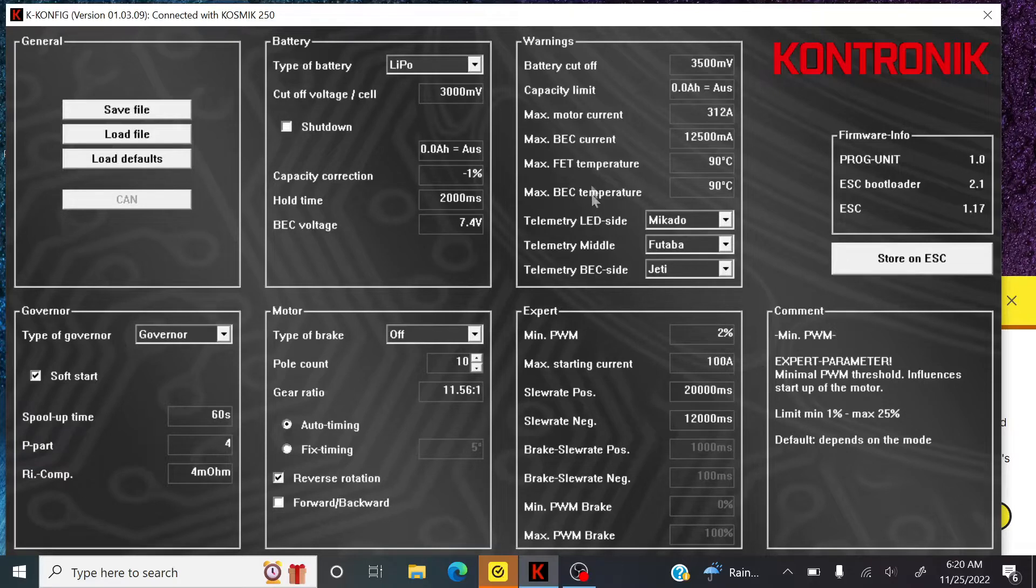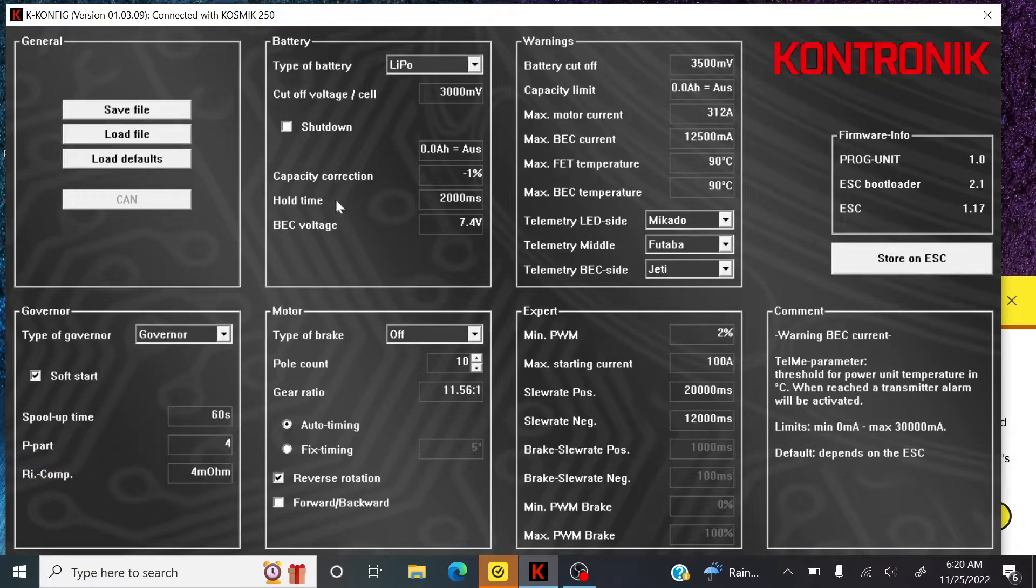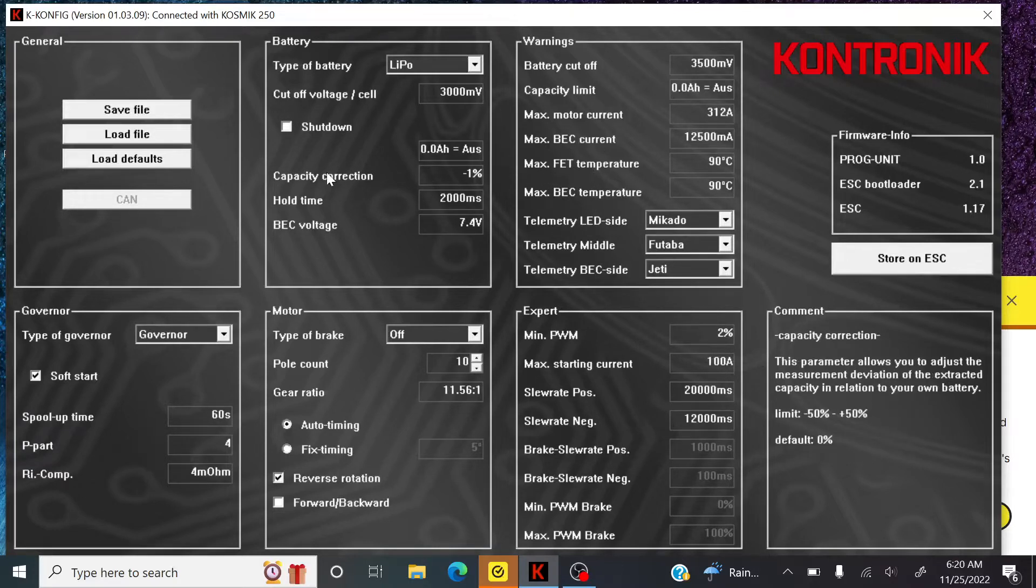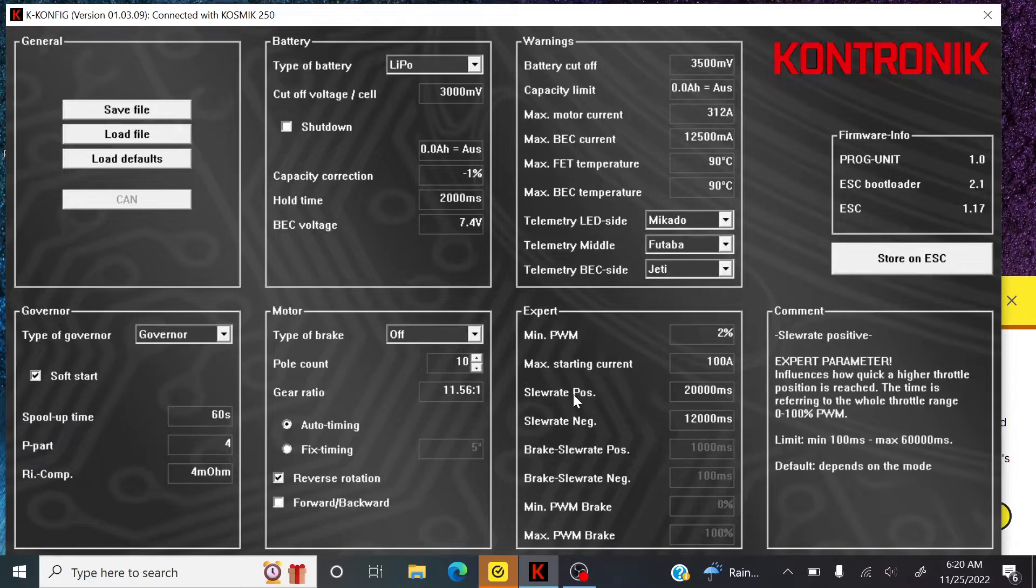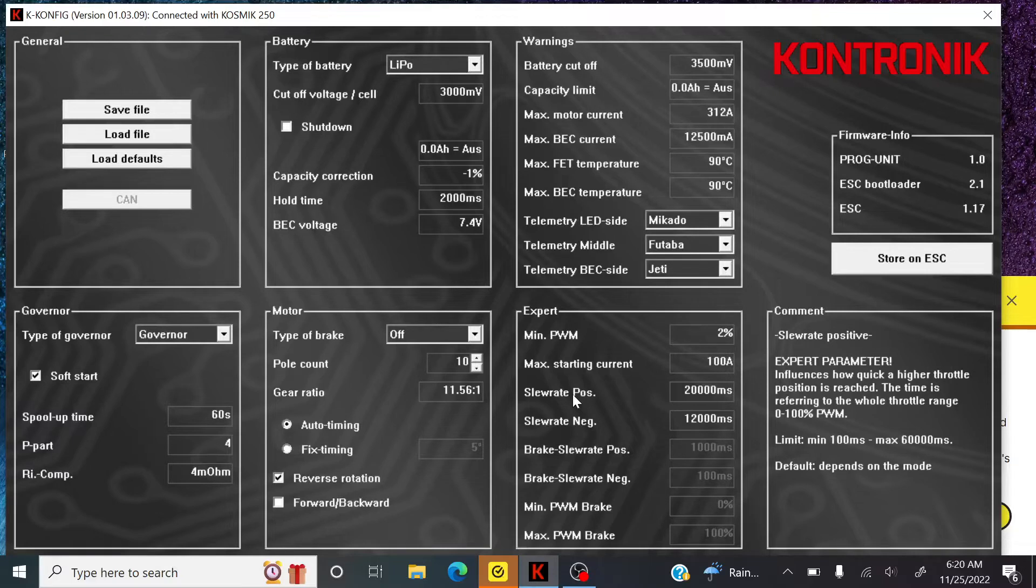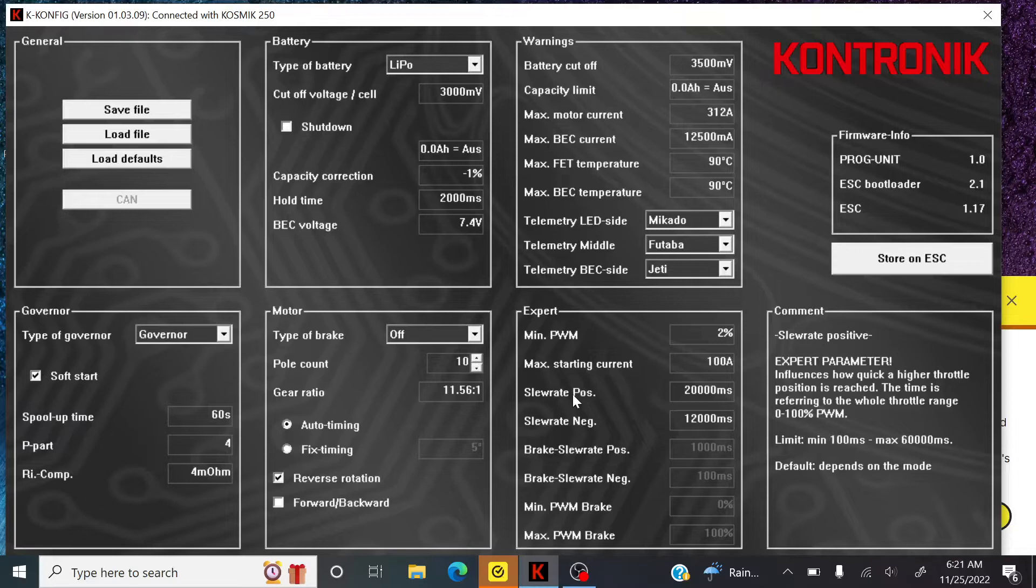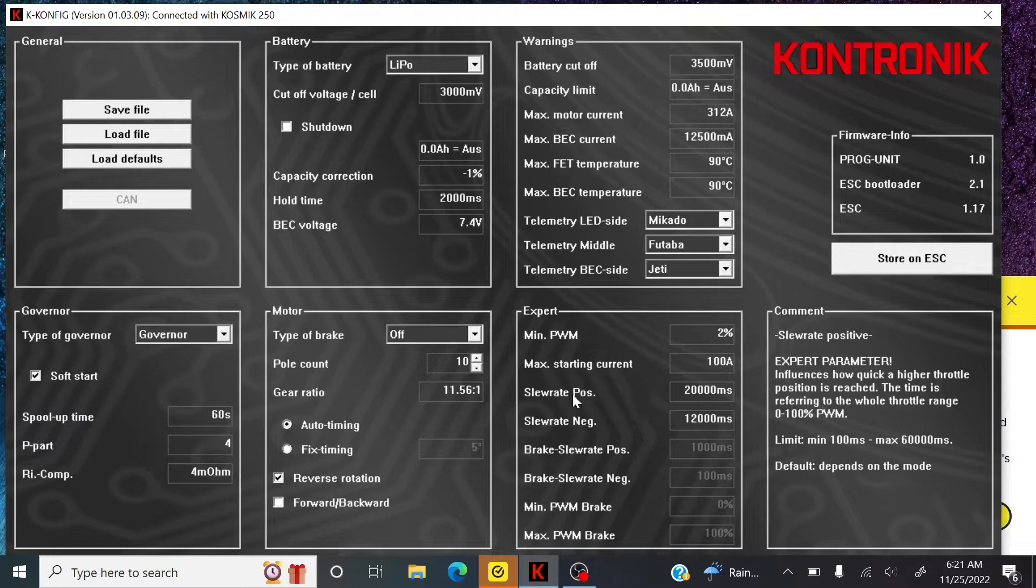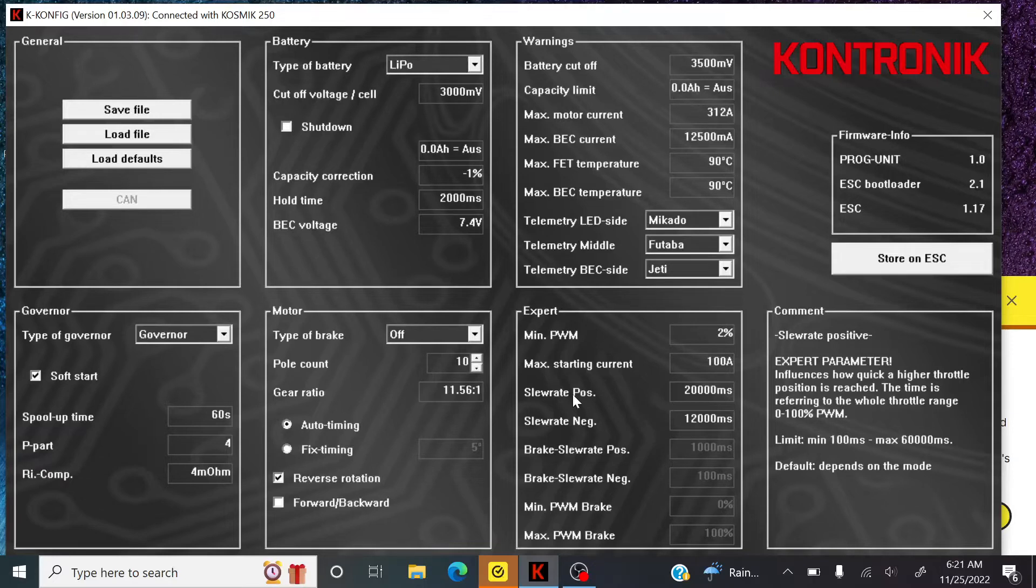Okay. And that's cool. You can hover over this stuff and you get little information about what it all does. Yeah. The slew rate influences how quick a higher throttle position is reached. Time is referring to whole throttle range, zero to a hundred percent. So a hundred microseconds to 60,000 microseconds. So that would be like really slow, I guess. So it's pretty cool. That's everything. That's everything on it. So we'll go back and I'll show you my final wiring layout and go over anything else that I did to it. And we'll be back.